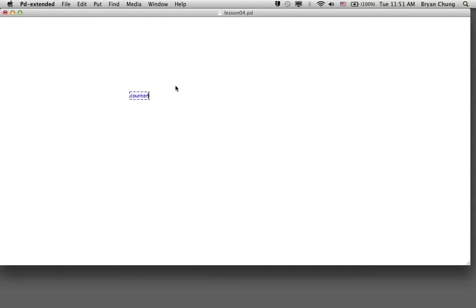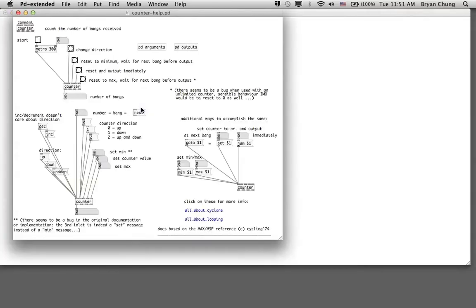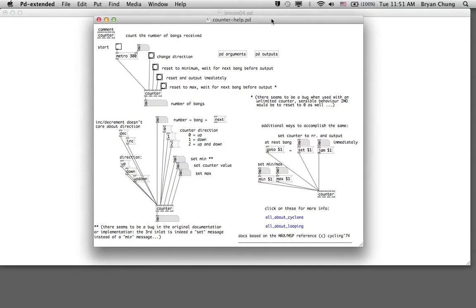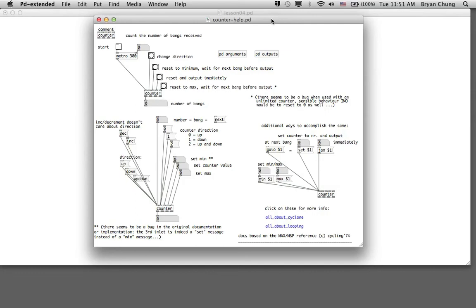The first object is the counter. If you take a look at the help of the counter object, you can see there are lots of connections. In this particular demonstration, we'll just use a few of them. We'll use, for example, a bang to trigger the operation of this counter and use other settings as a message to change the maximum value and also the current value of the counter.